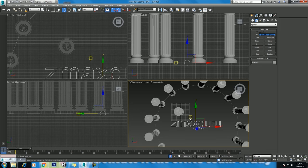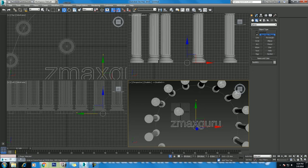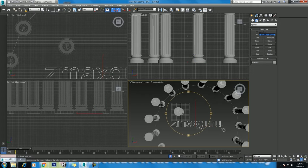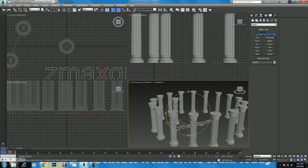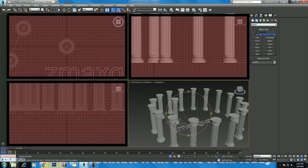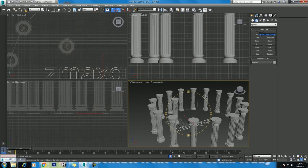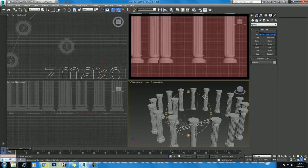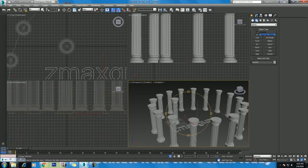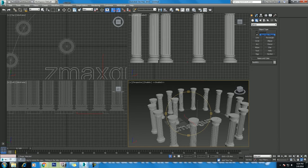By default, the working area in 3ds Max is divided into four viewports of equal size. This is where you view and modify your scene. There are three orthographic viewports: top, front, and left, which are 2D representations of a 3D scene.